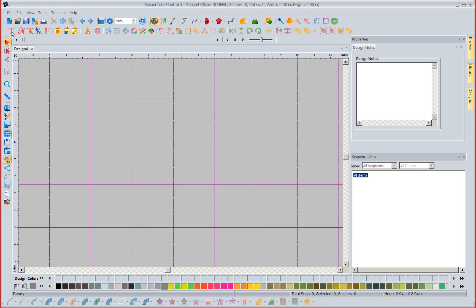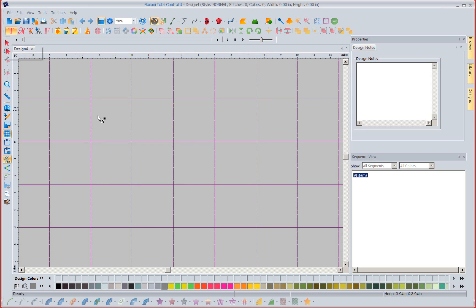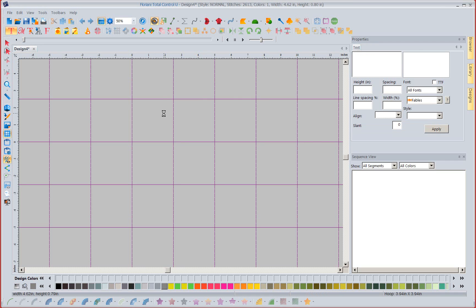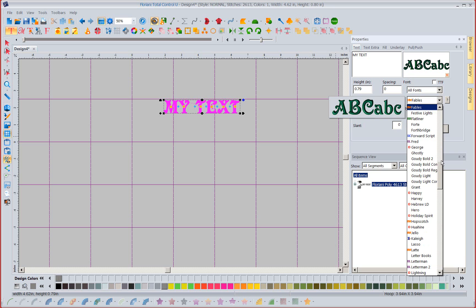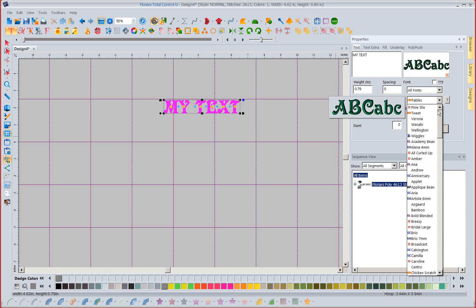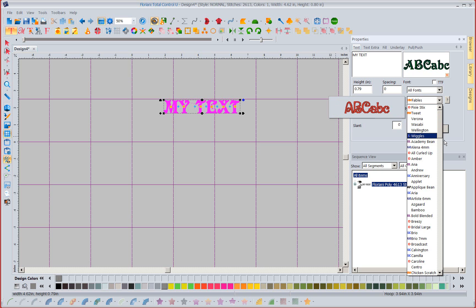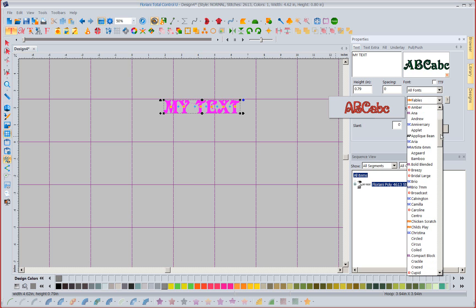Now when I come up and left mouse click on my fonts click on screen I want you to notice in my fonts now if I drop down let's see what's at the top. Pixie stick, Tweet, Verona, Wasabi, Wellington and notice all my applique fonts are gone.